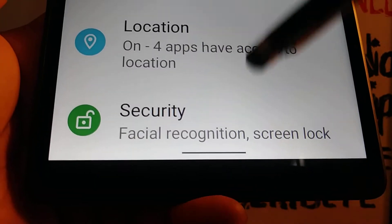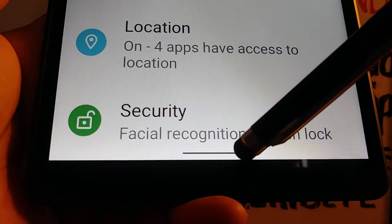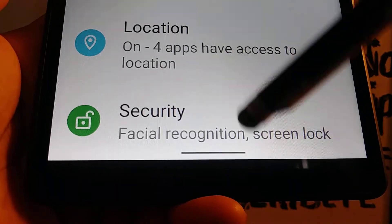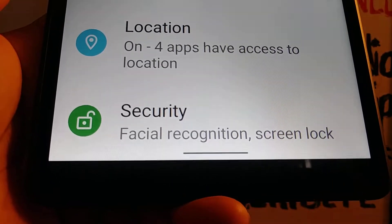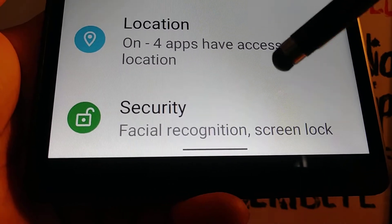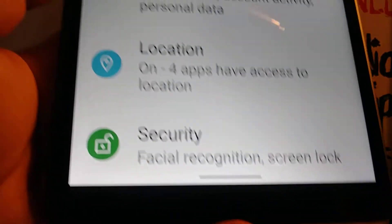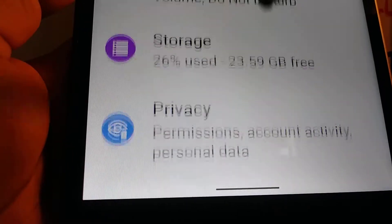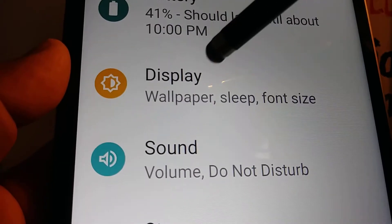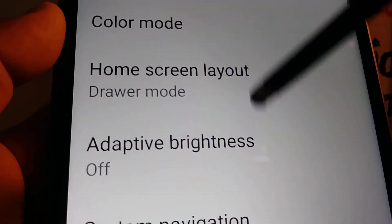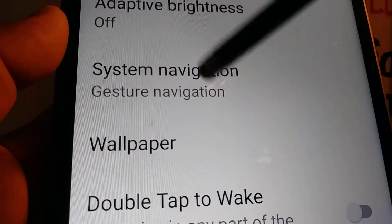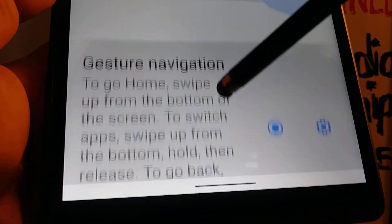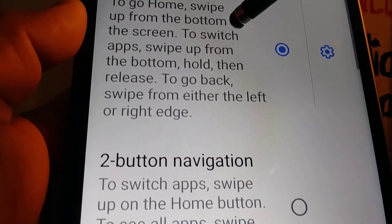Really quick, let's change the navigation bar on this Lenovo Smart Tab M8. In case you have gestures and would like to bring up the buttons to navigate the screen, let's go to Settings on the tablet and find Display.